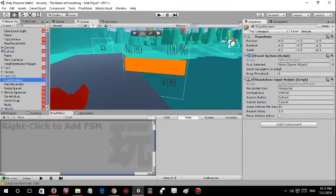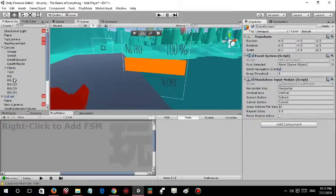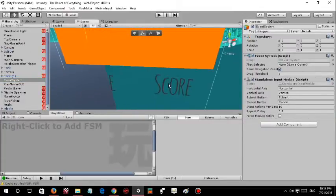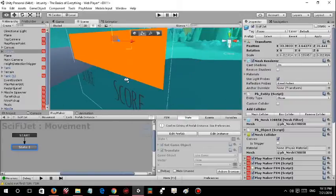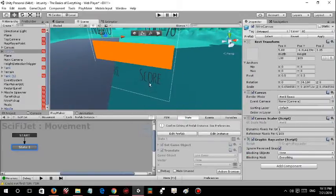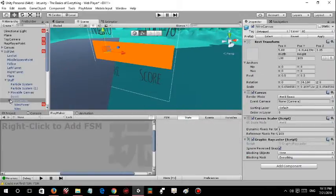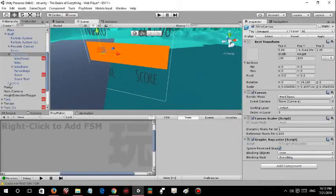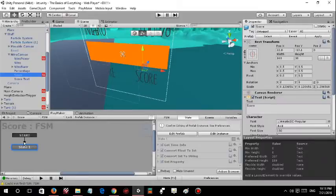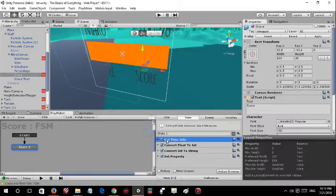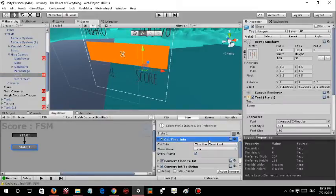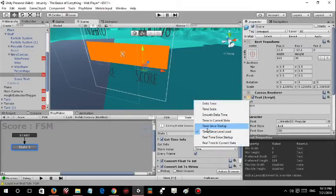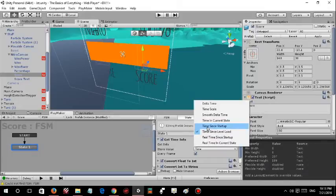We can go for the canvas right here. The score is being displayed right here so it should be in the nitro canvas. Yeah, there we go.